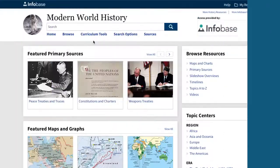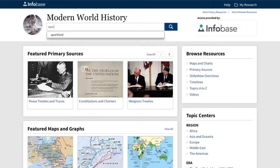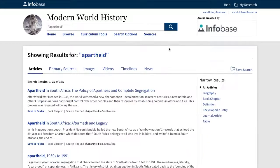Now, let me show you how you can use this database. Basically, there are two ways. One is to search for what you are looking for. The other is to browse. If you go the search route, you simply type in a word or phrase and you get relevant tabbed results organized by media type, with filters along the right rail to help you narrow the results.